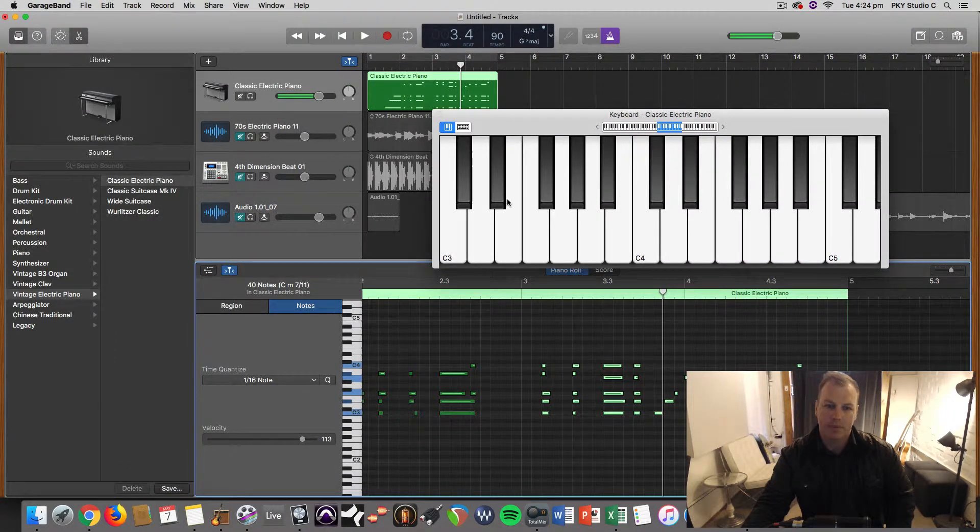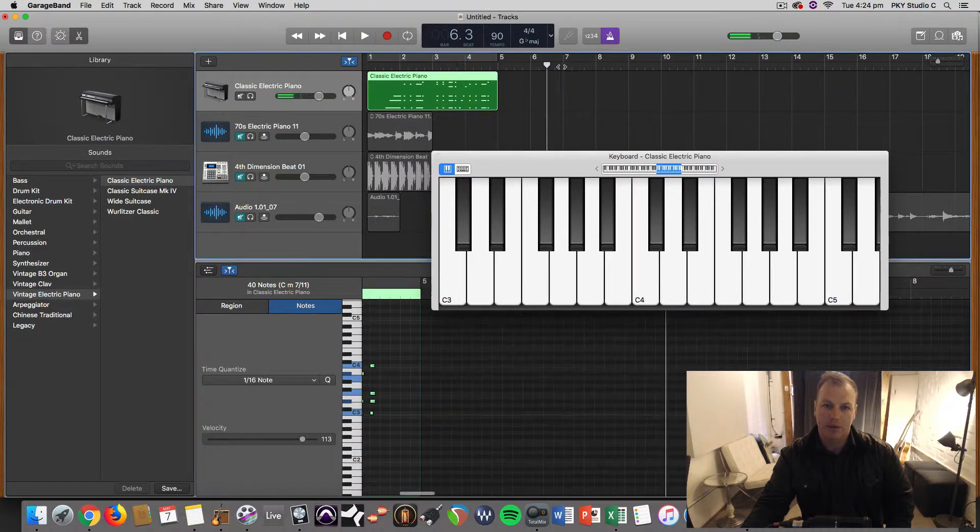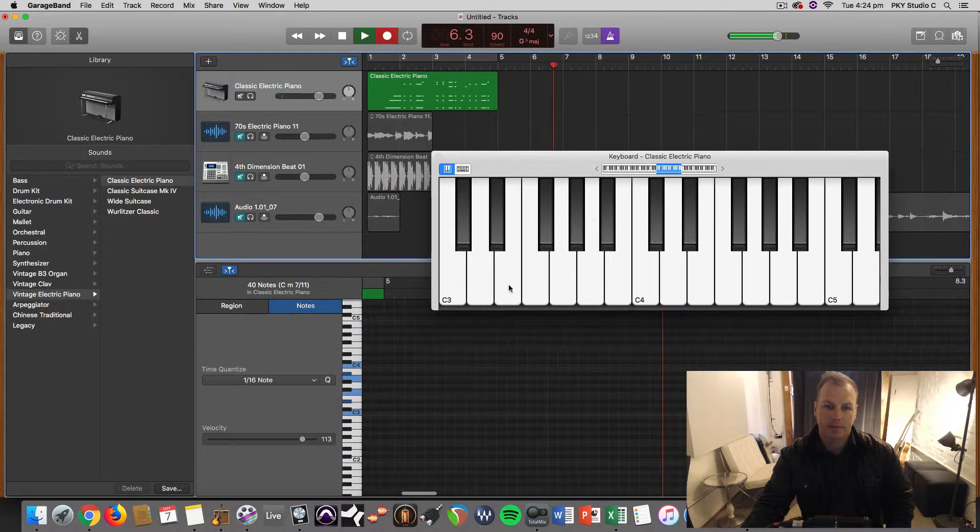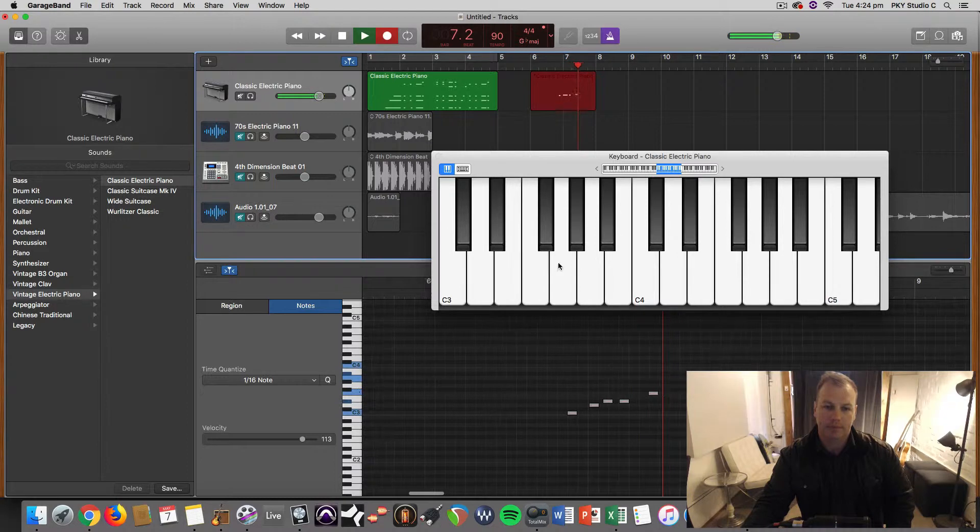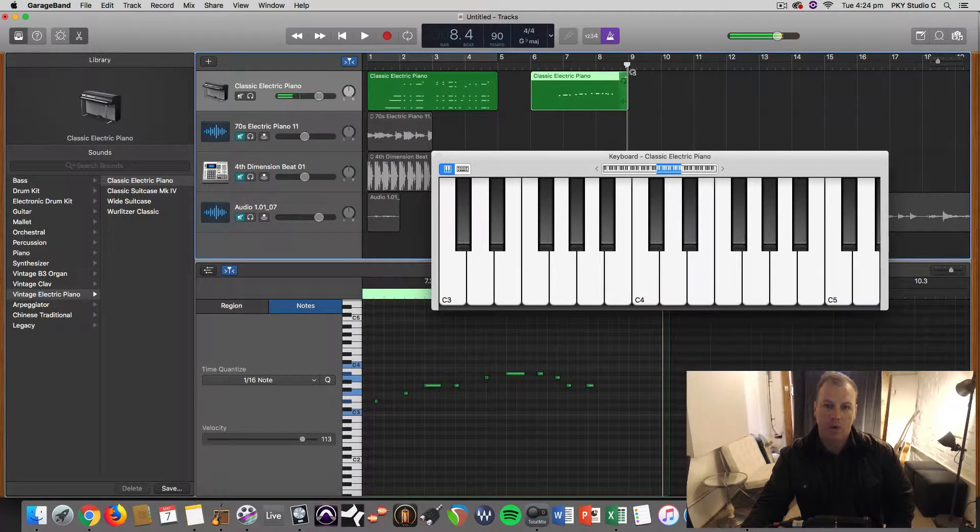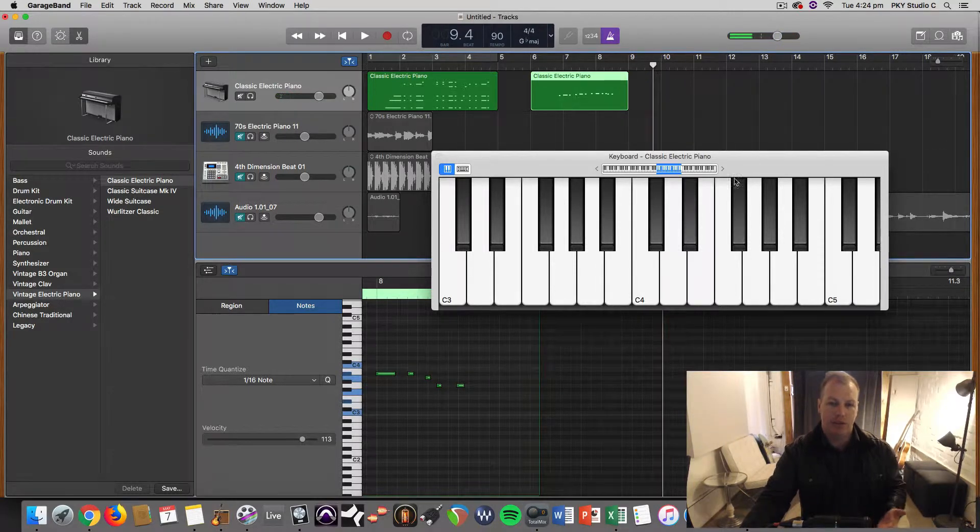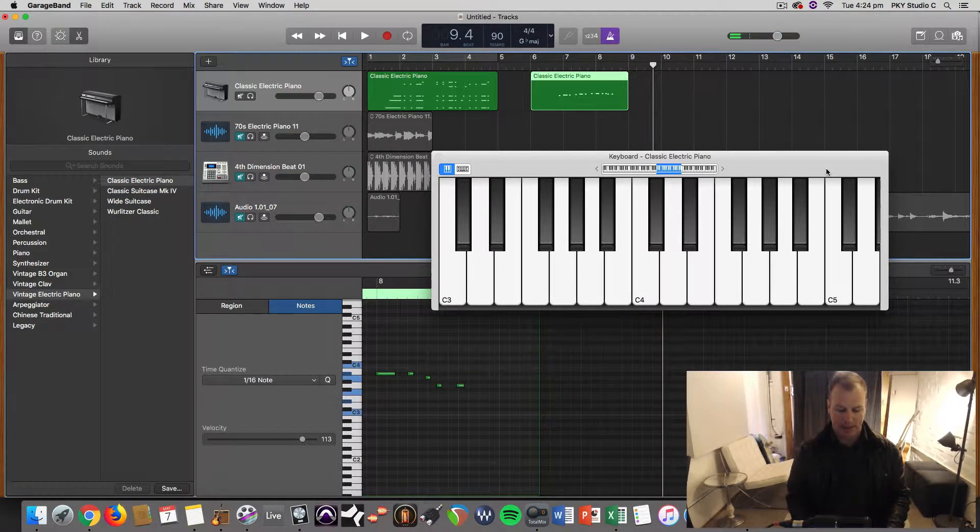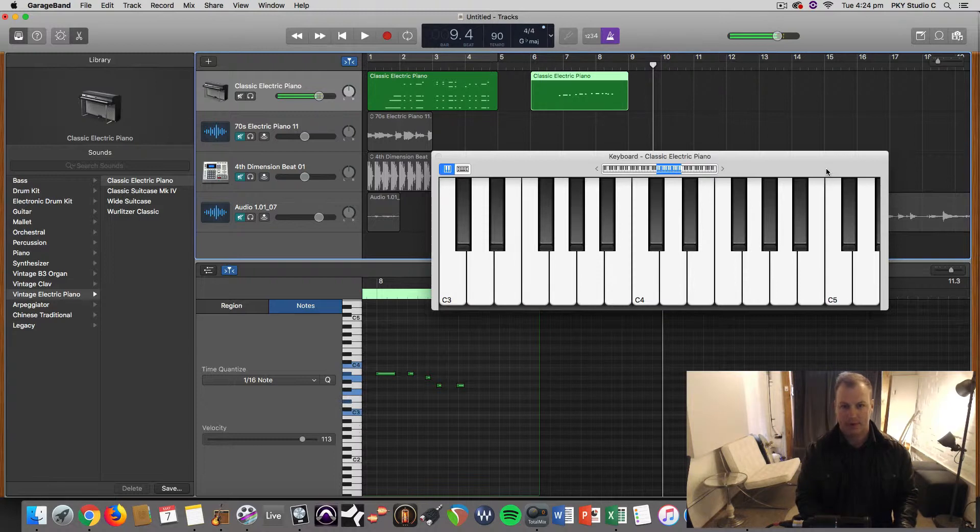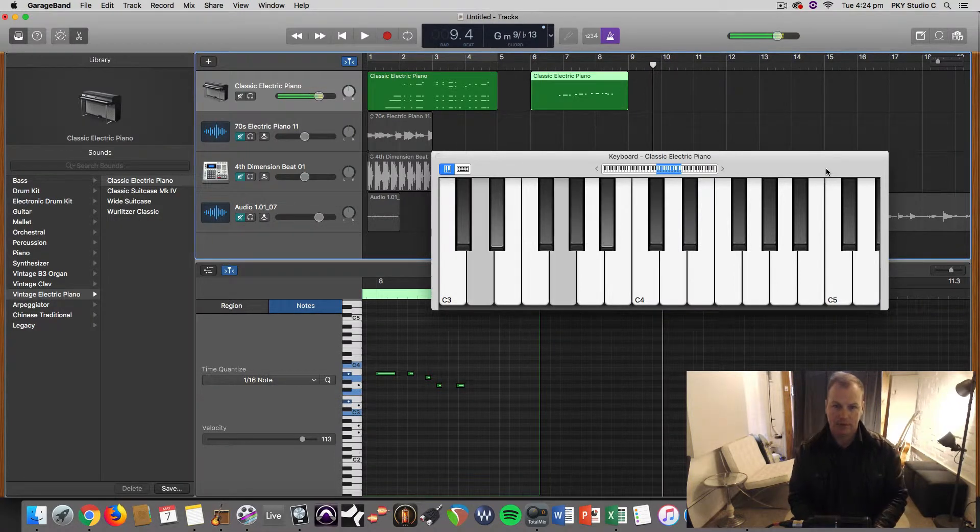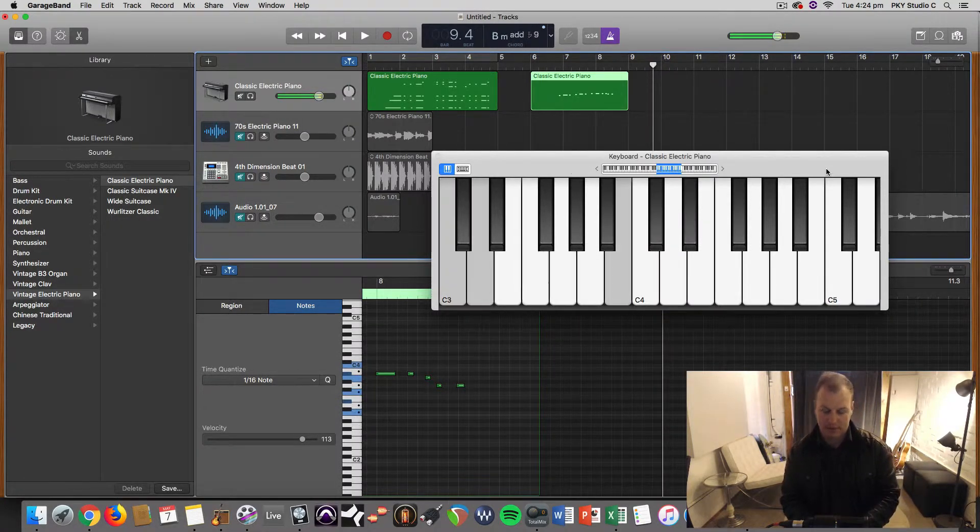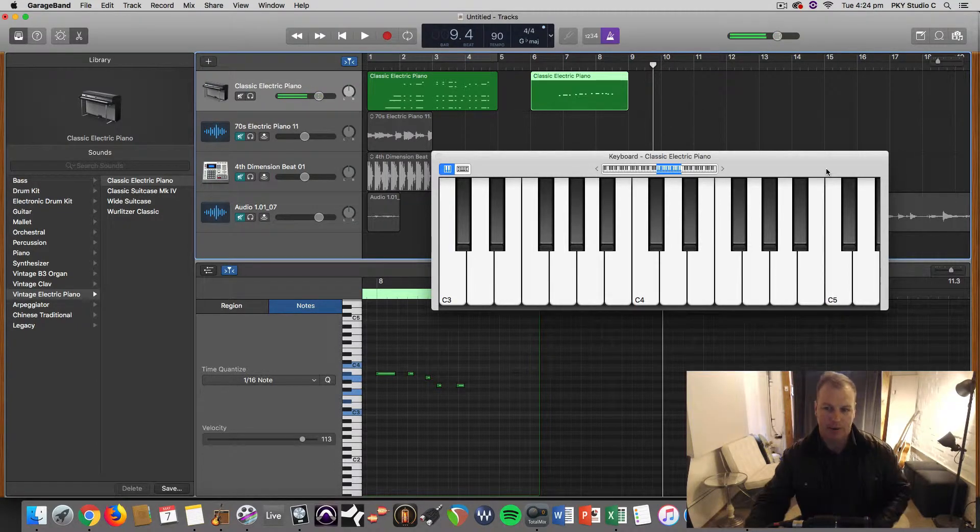You can play this with your mouse. So you can record with your mouse. Or this can just be a visualization of what you're actually playing on a MIDI keyboard.